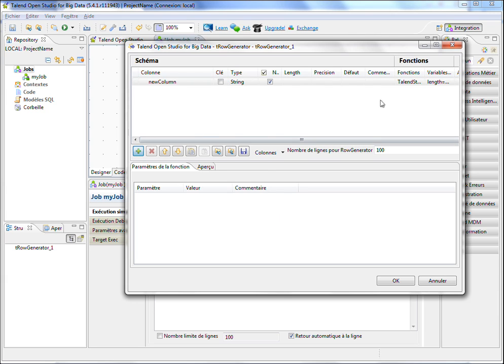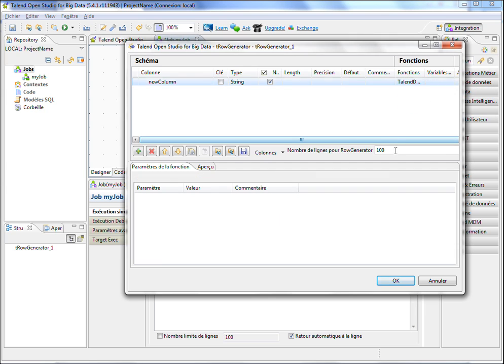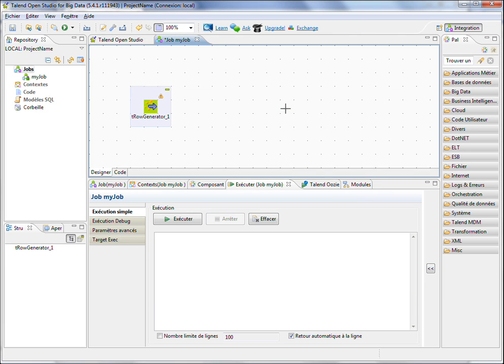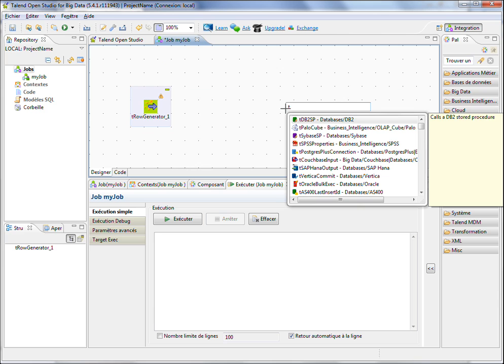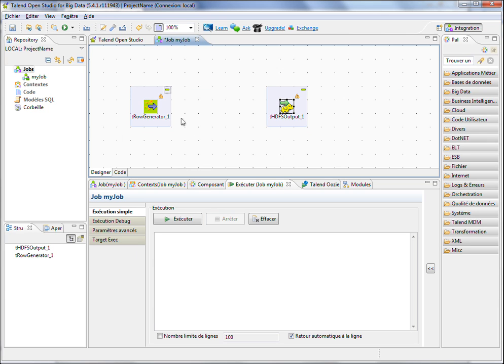So only one column with, for example, a list of first names. I'm going to write data within the HDFS output component.